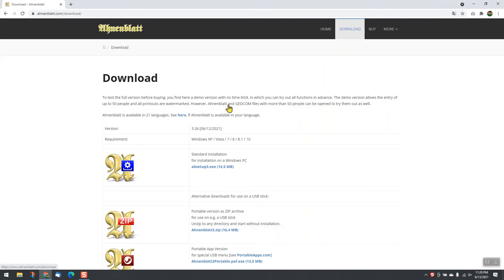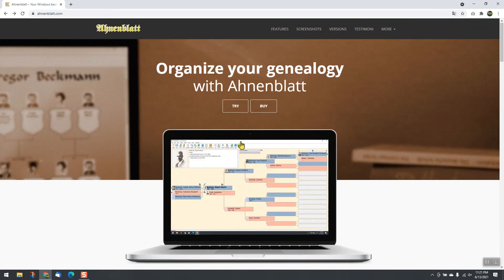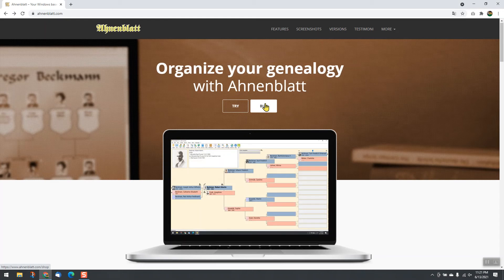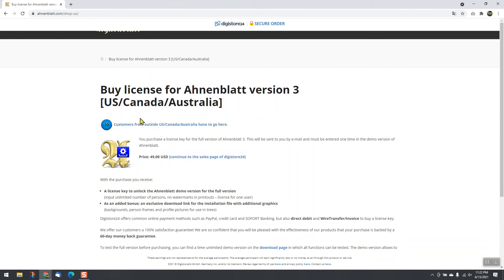There is a time unlimited demo version available for free download. If you are satisfied, purchase a license key for a one-time payment of only $49.